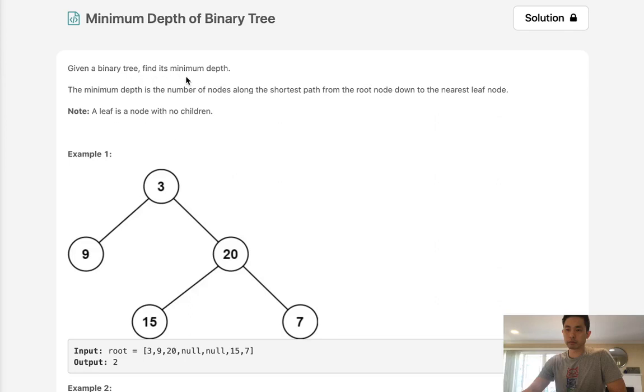Given a binary tree, find its minimum depth. The minimum depth is the number of nodes along the shortest path from the root node down to its nearest leaf node.